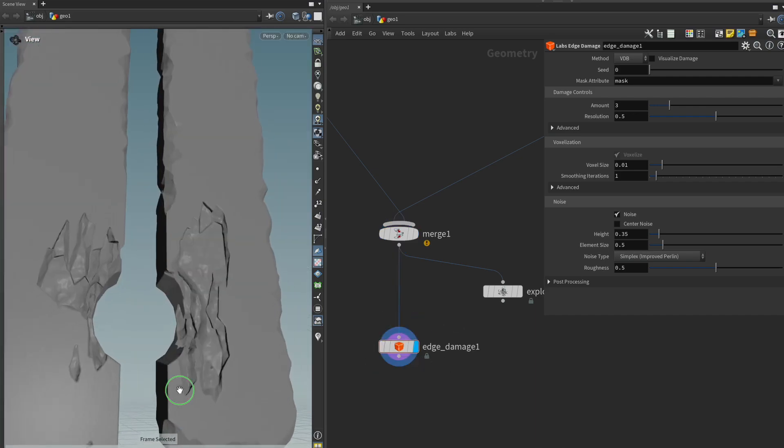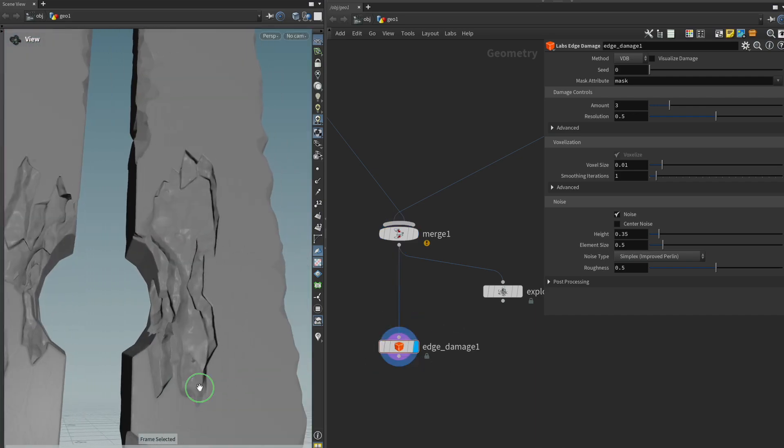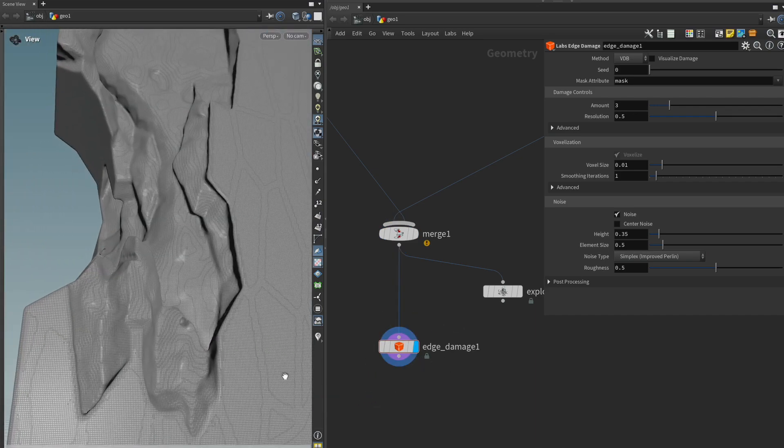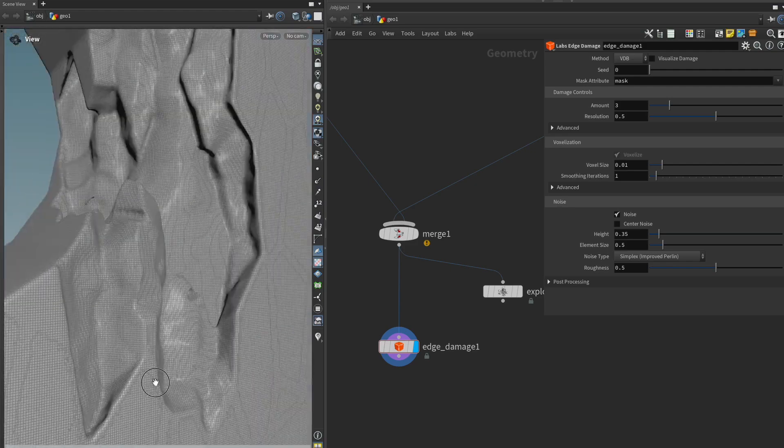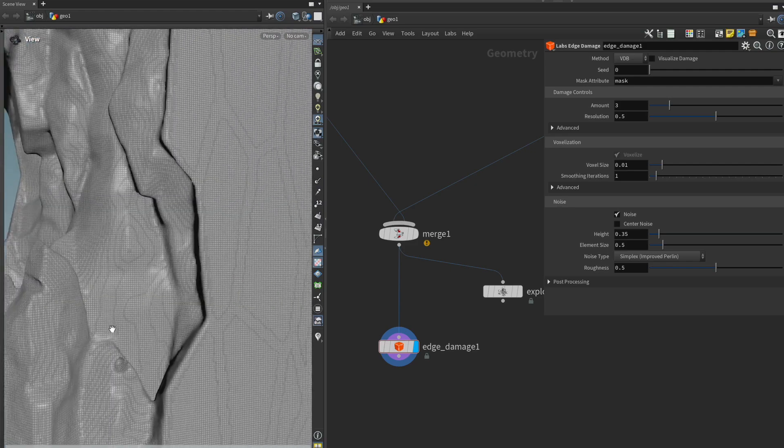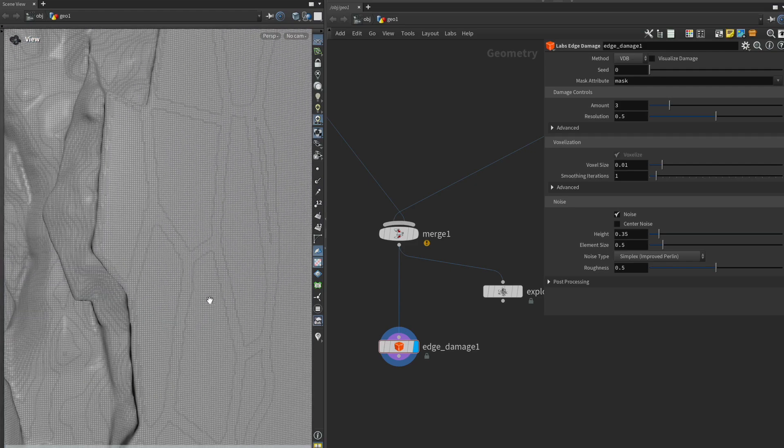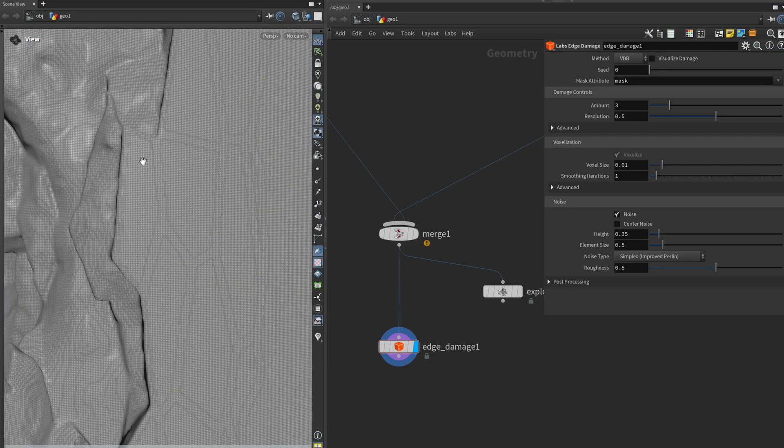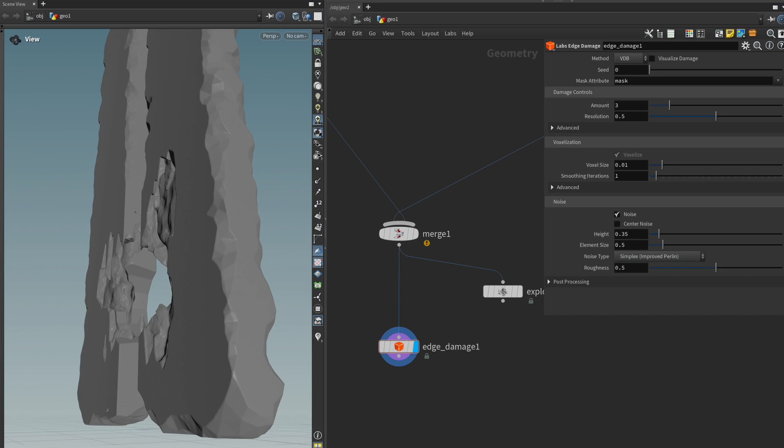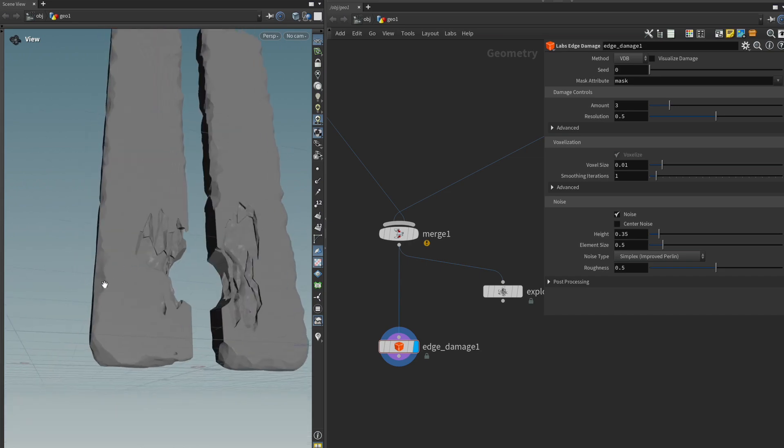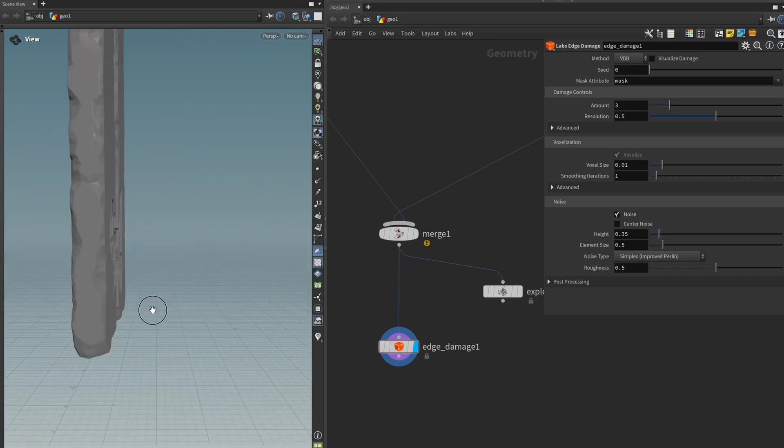So we can immediately see that what the node has done is it voxelized the entire mesh resulting in a very even polygon density and it has added this interesting edge damage all around it.